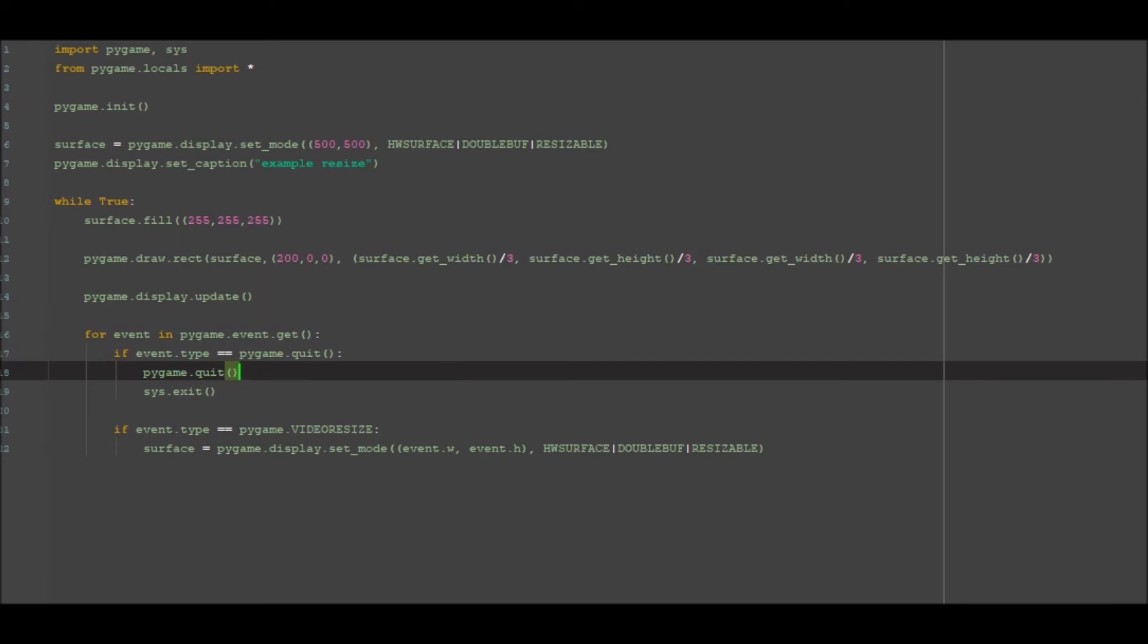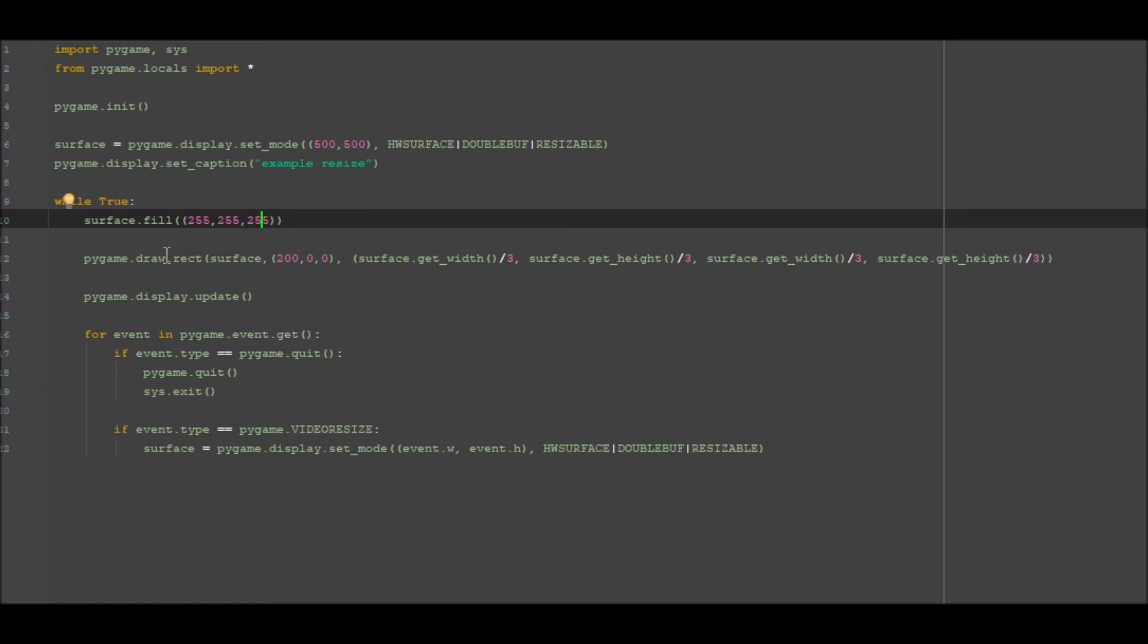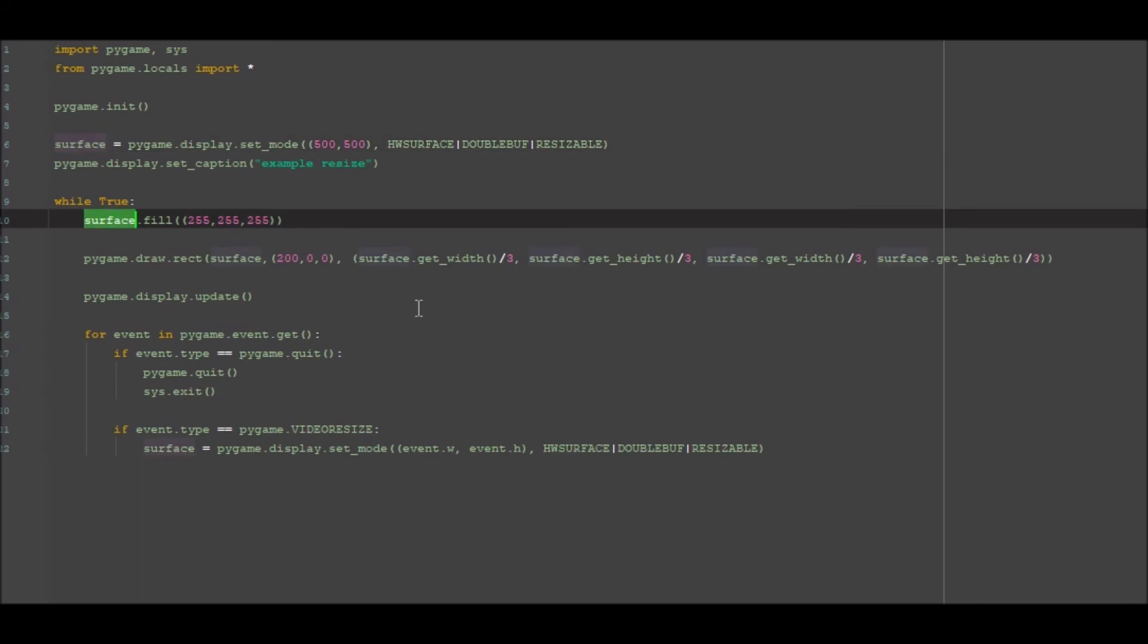Display surface quit in line 10. What did I do wrong, line 10? That's this one here, surface.fill. Did I spell surface wrong? No, what is the error there? I will come back to you when I work out what I have done wrong.